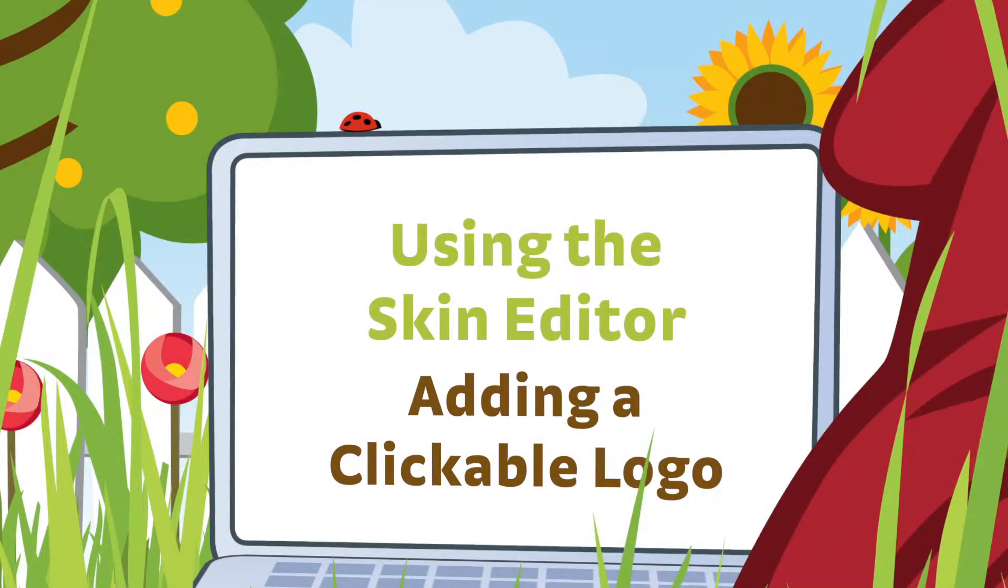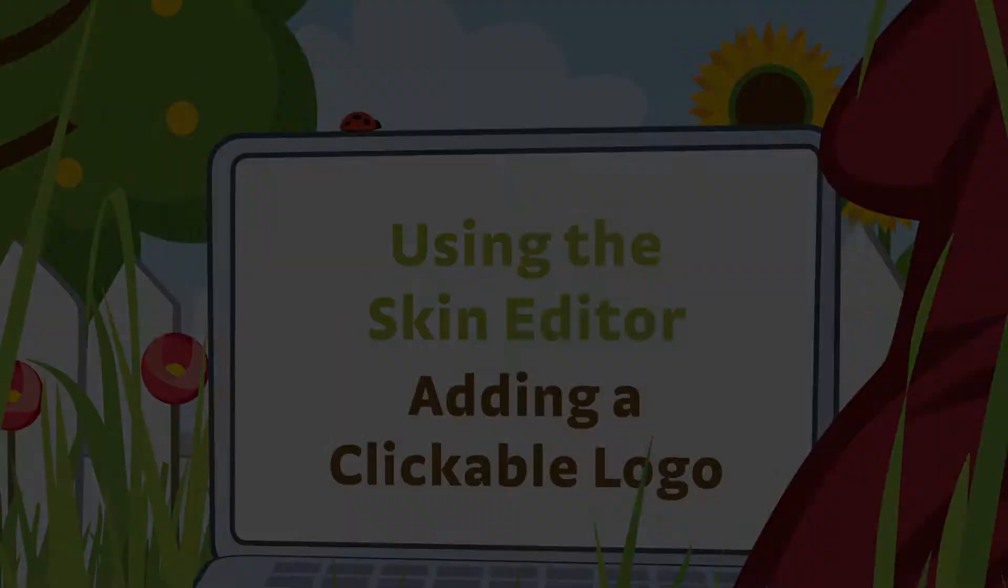For some projects, you might want to add a logo or other element, and when a user clicks on it, it takes them to a website.